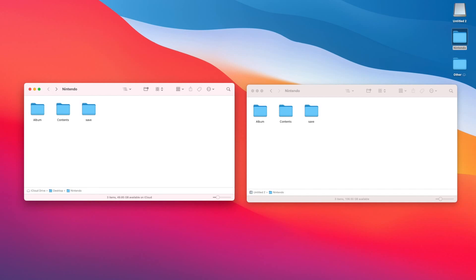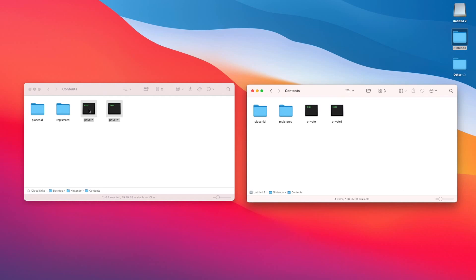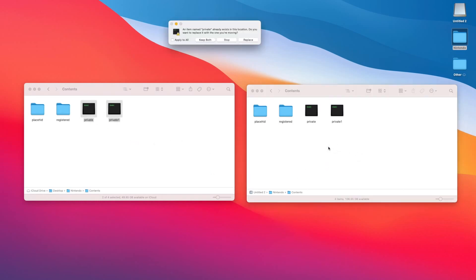After you finish moving over your save files, open up the contents folder. In the contents folder, you'll see two files marked private and private one. Go ahead and move those over to the contents folder of your new microSD card and replace the ones that are already existing in there.